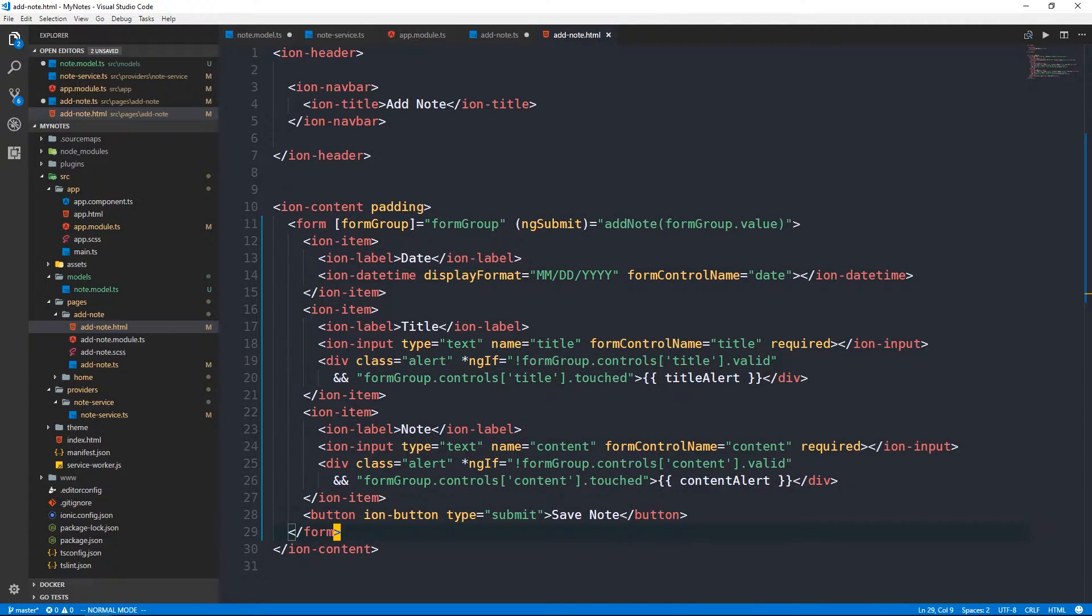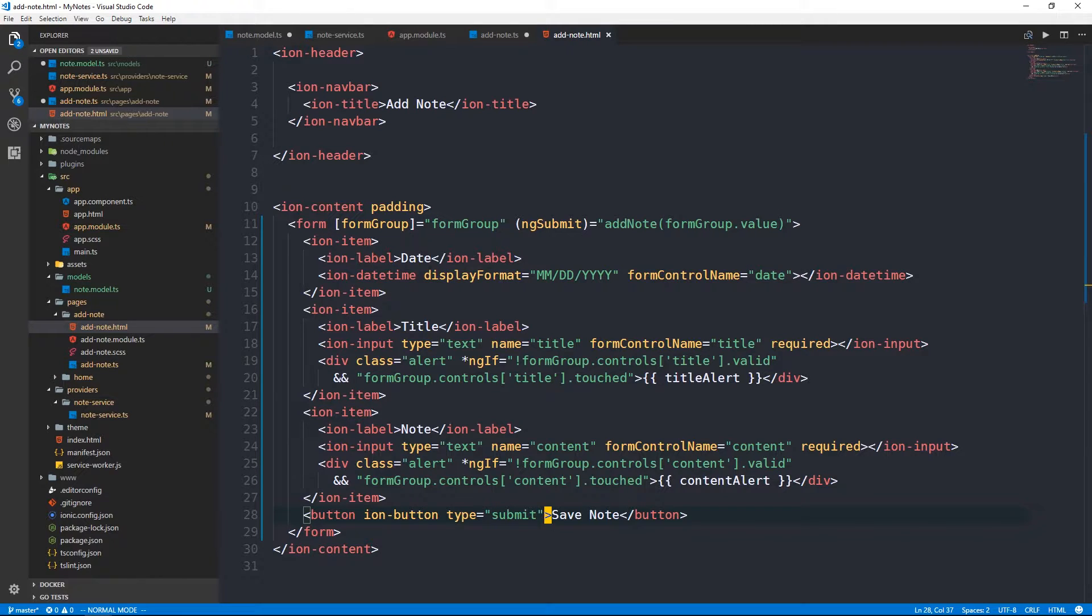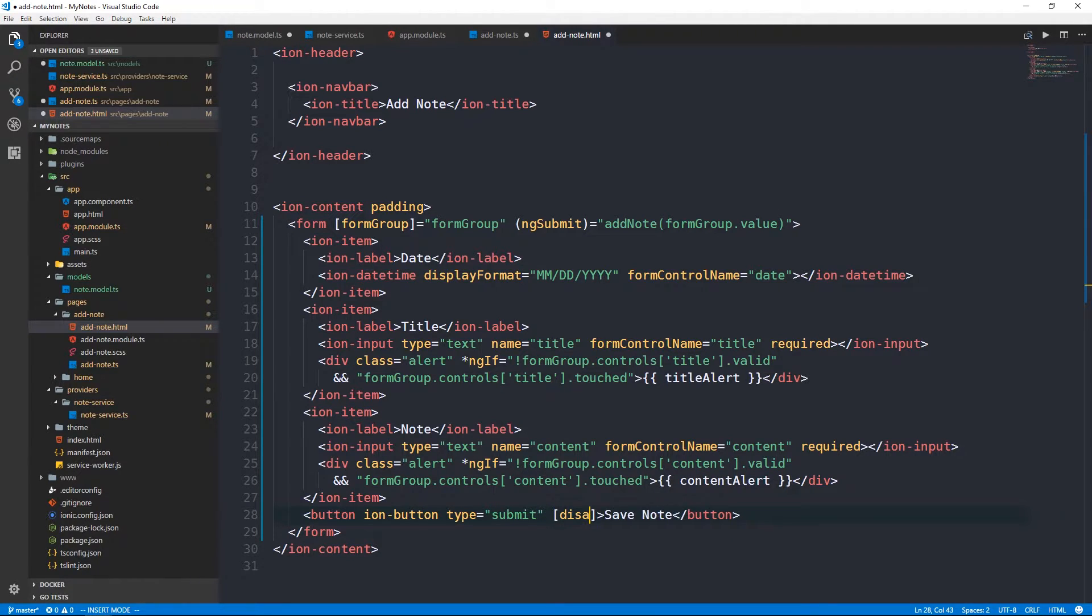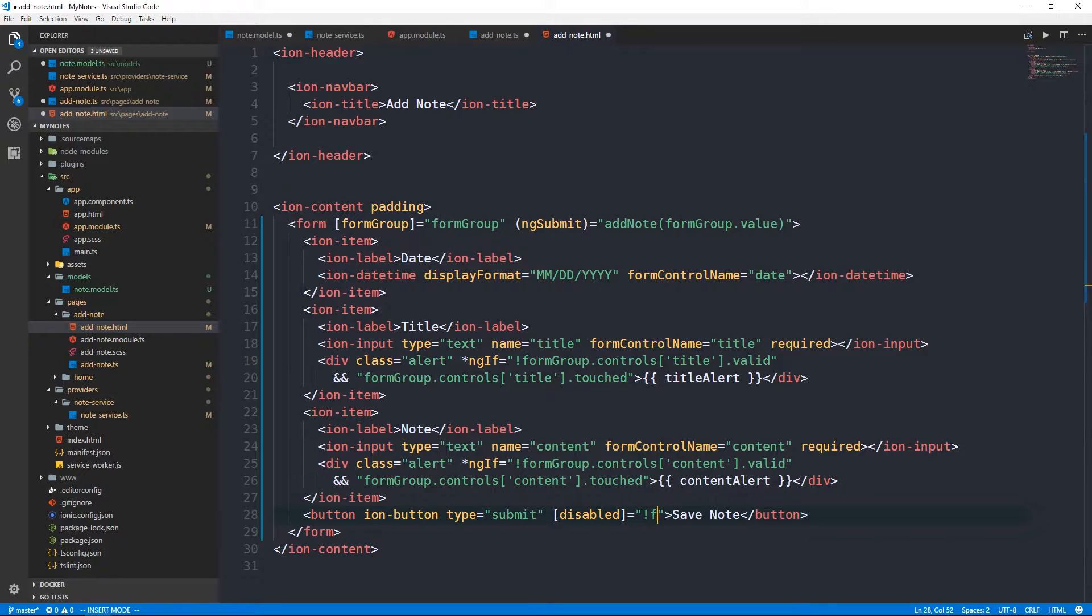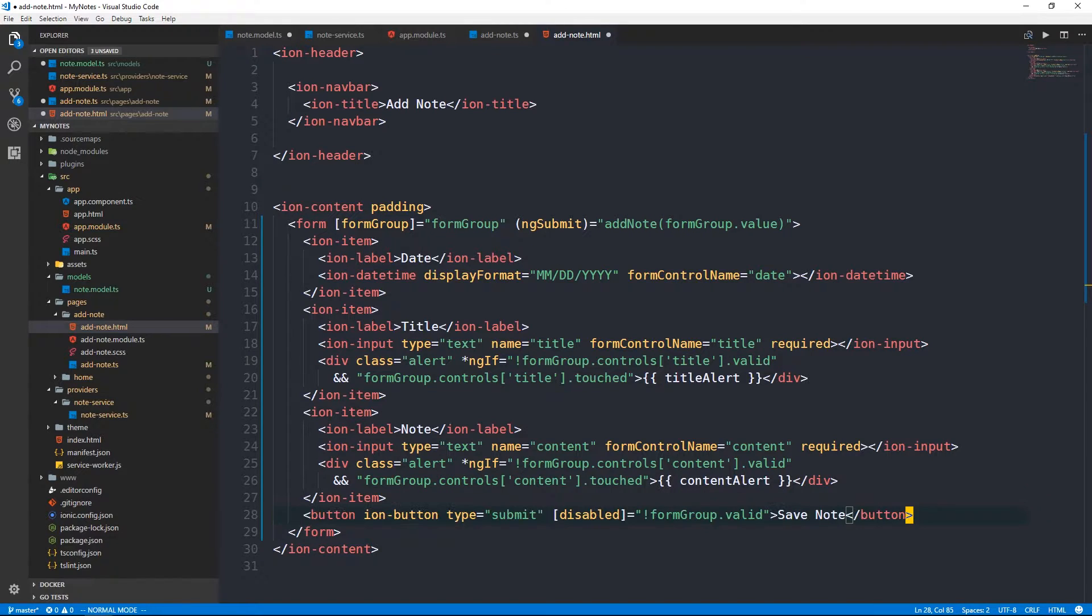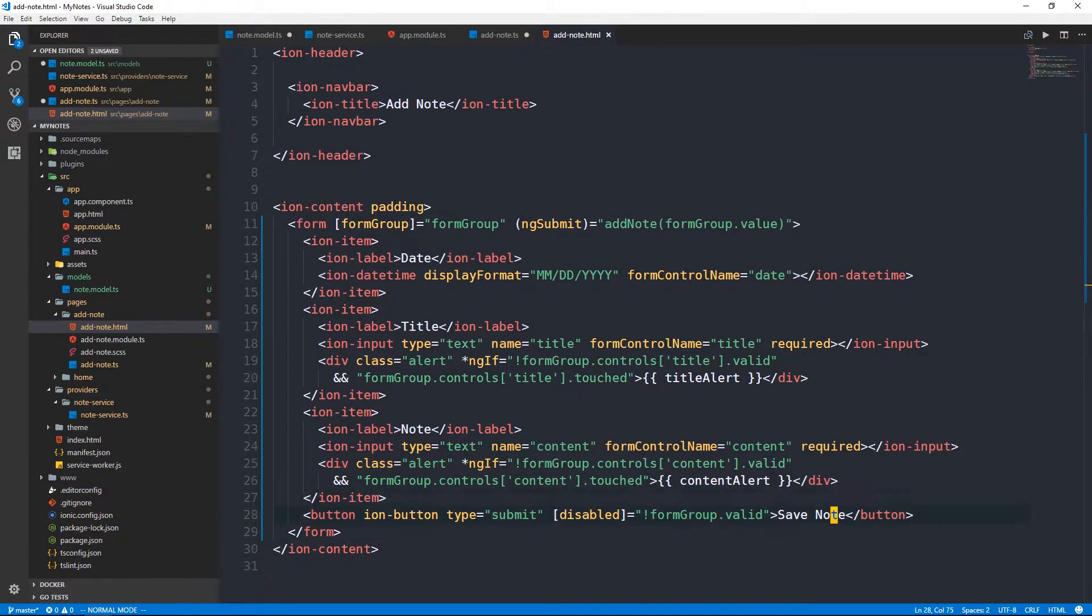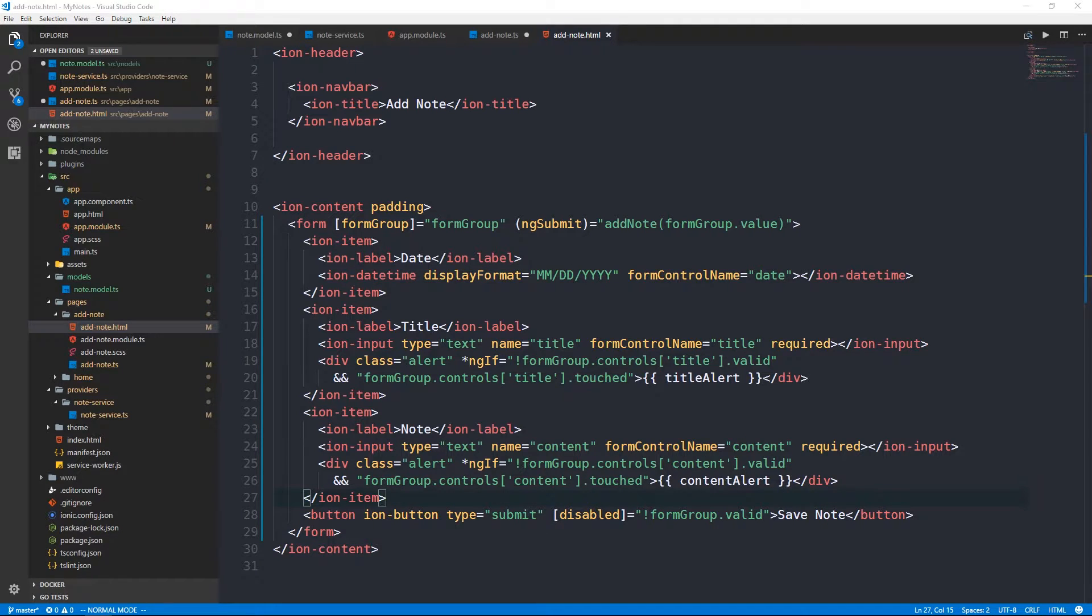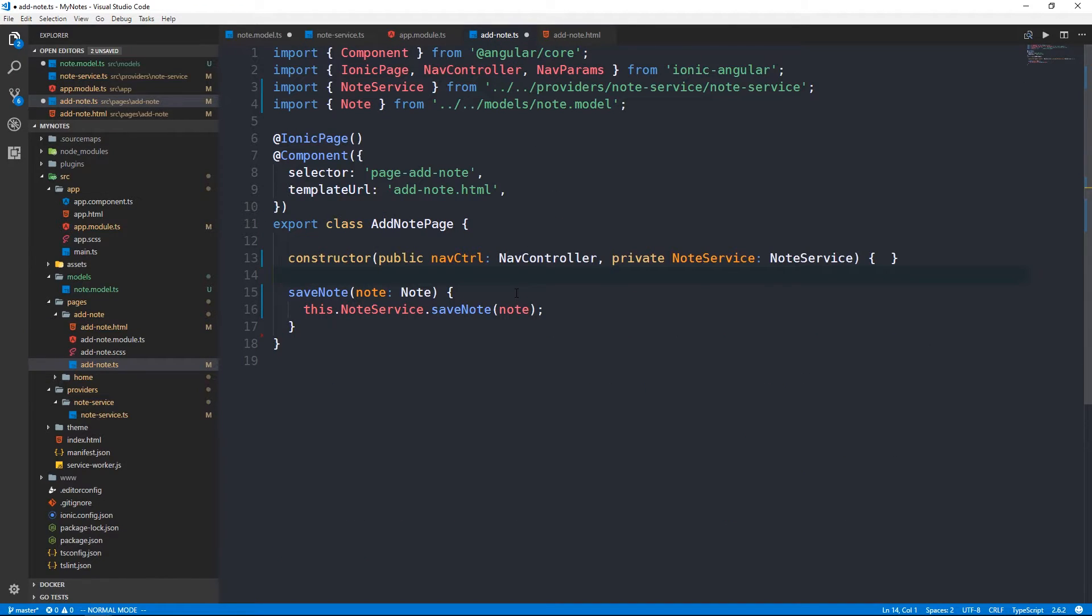I'm going to go ahead and actually just remove the alert and the input and we can actually say ion date time and then supply a display format here. So we'll do month, day, and year. And then we can also give this a form control name. Date, so that we can pass that up to our component. This will be really nice. We'll see in just a moment that this will provide us with a clean date selector for our app.